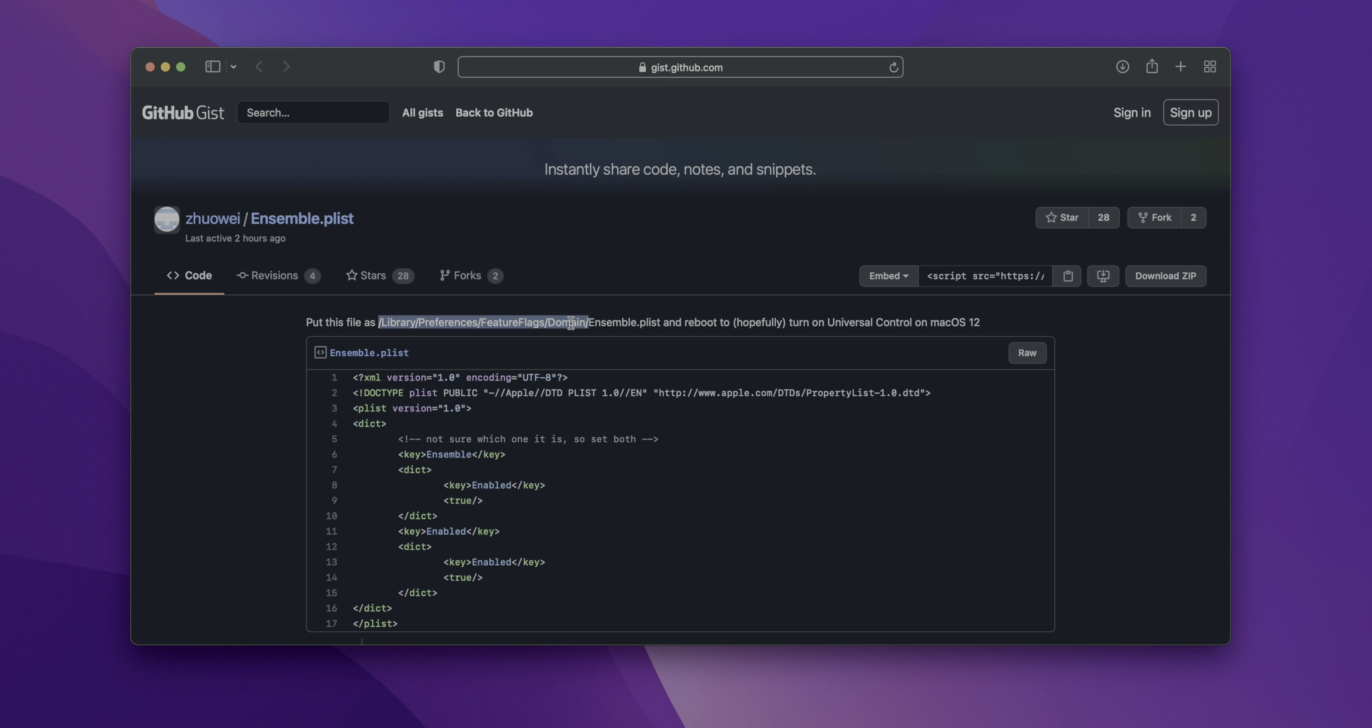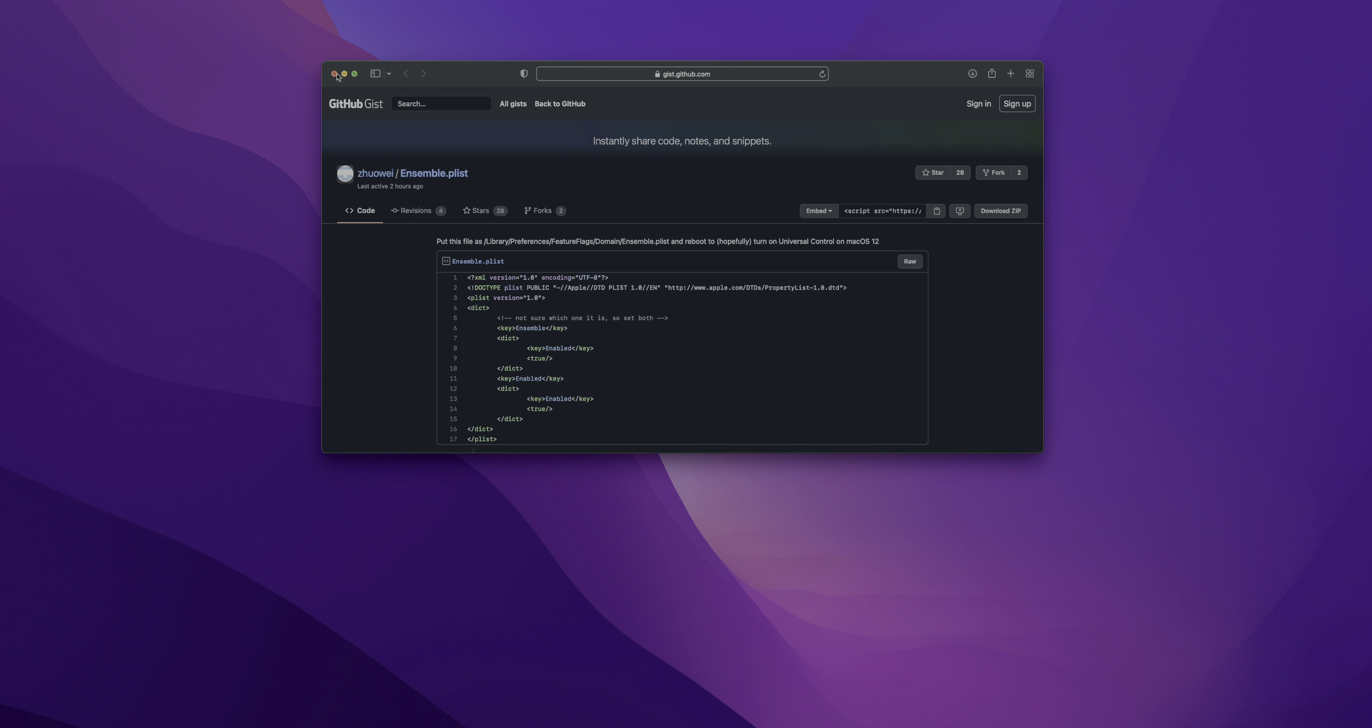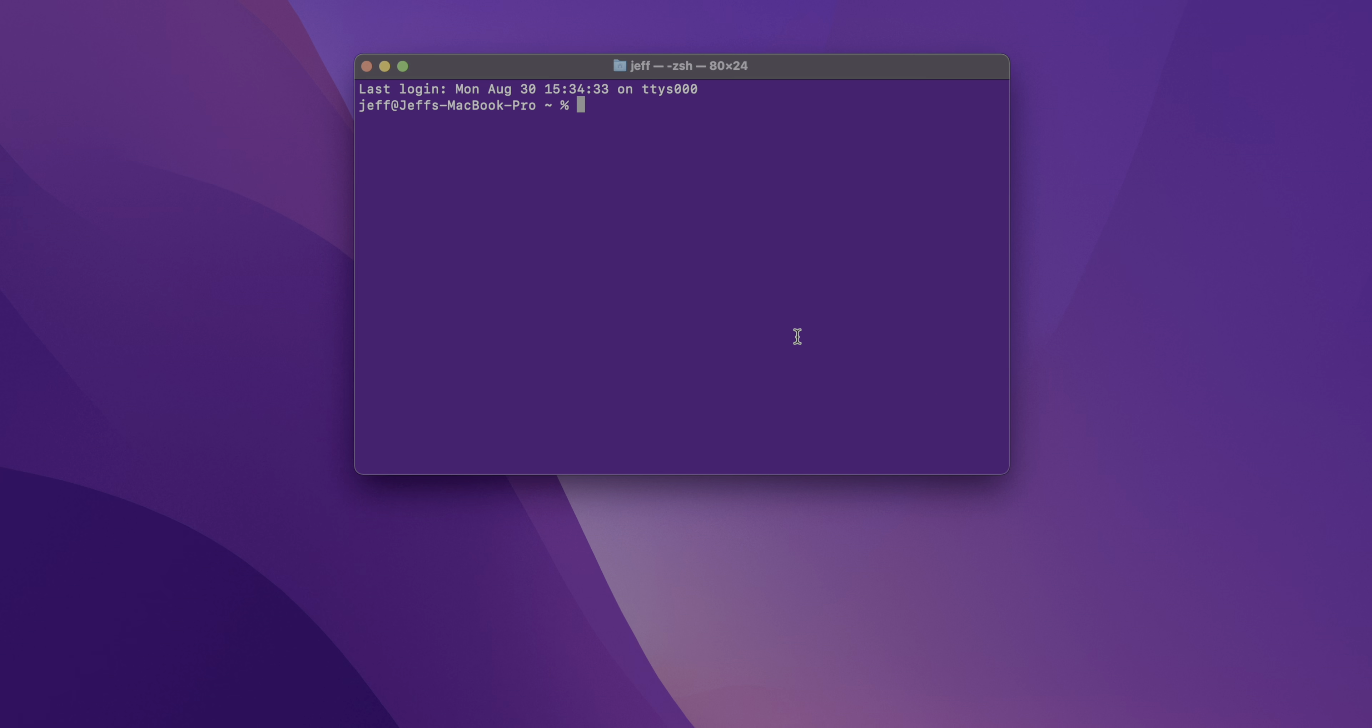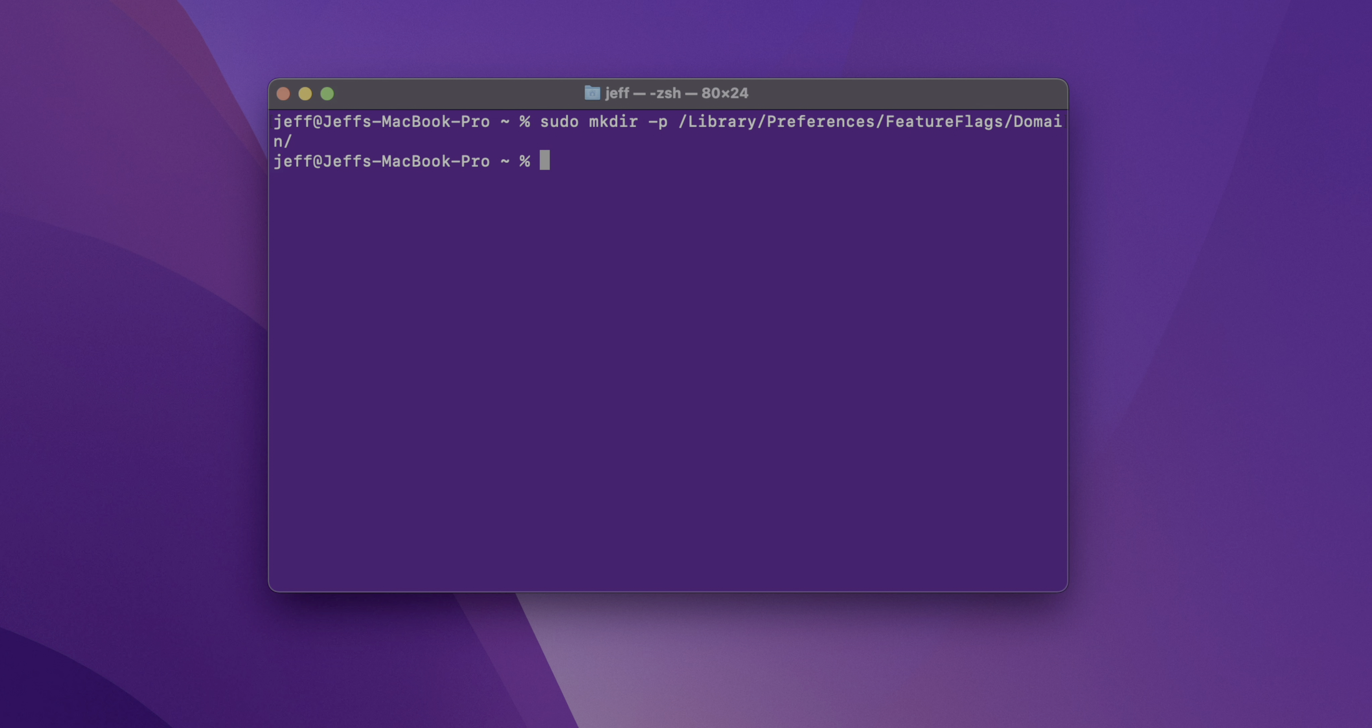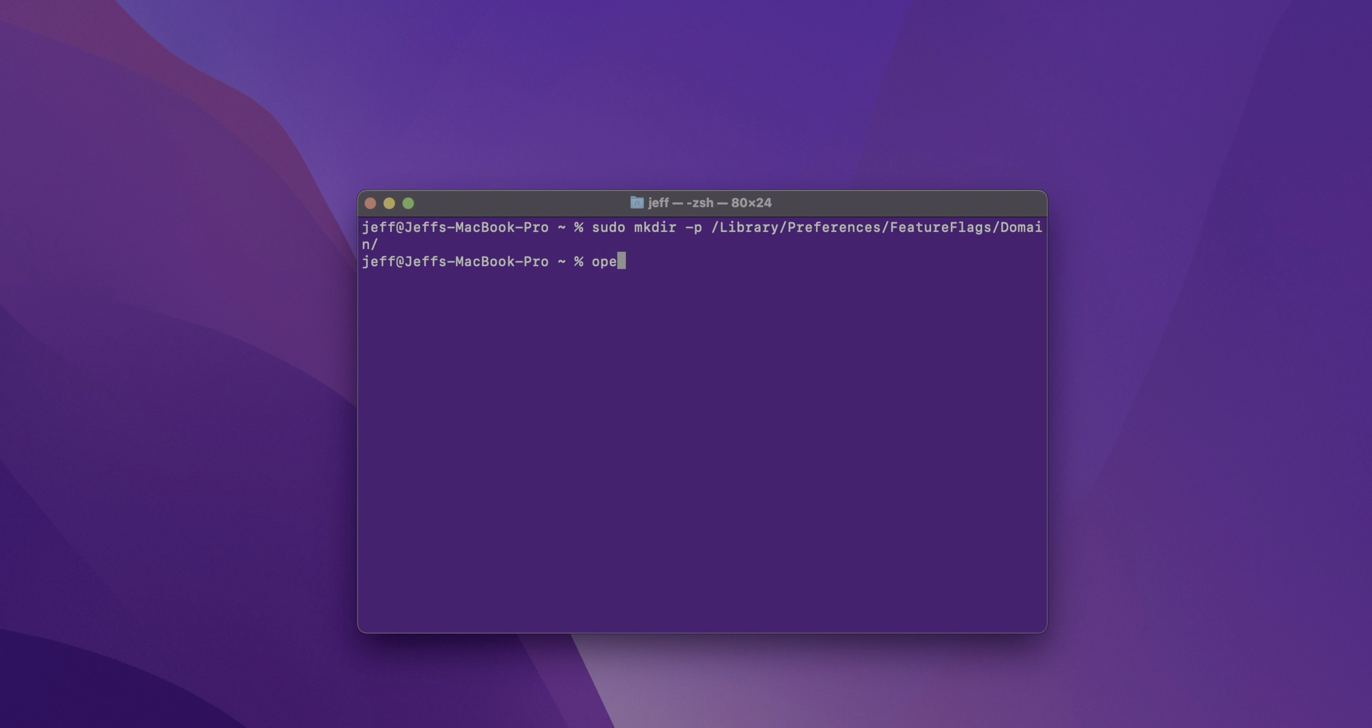So keep in mind though, that if you're going to do this, it is a beta. So I don't advise running a macOS beta on a machine that you rely on for mission critical work. So just keep that in mind, your mileage may vary. So here in terminal, I'm going to type sudo space mkdir dash P and then paste in the location of the folder. What this will do is create both the feature flags and domain folder, which don't yet exist on my macOS Monterey beta six install.